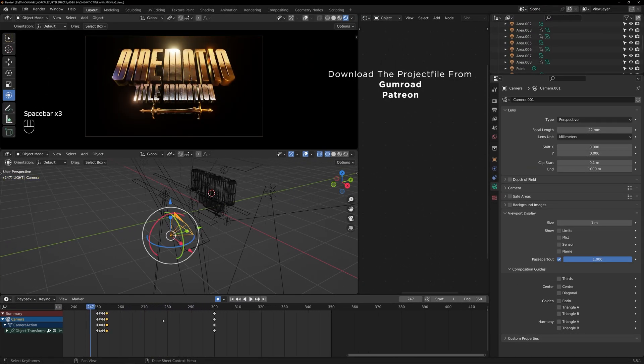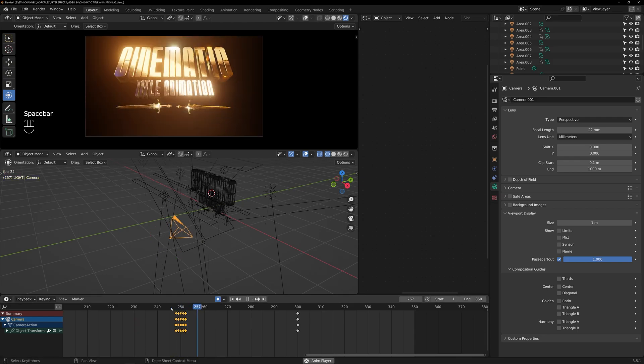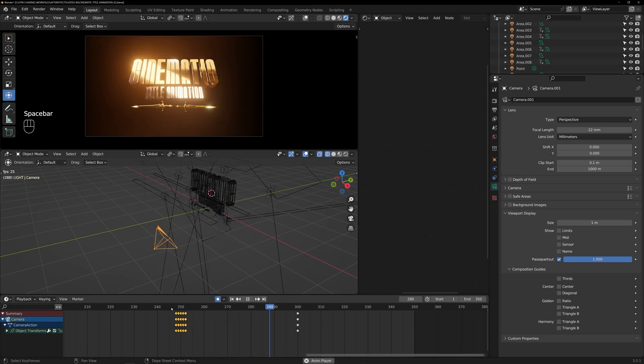Yeah, this is how you can create this title animation. Okay, let's enjoy the final reveal.